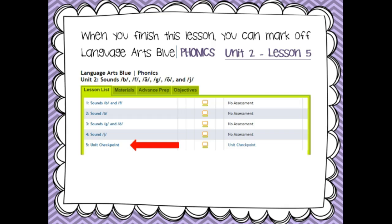Today is Phonics, Unit 2. Be sure to look for Unit 2 — the Unit Checkpoint is the very last lesson in the unit.